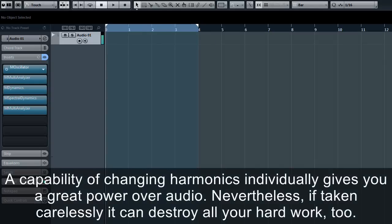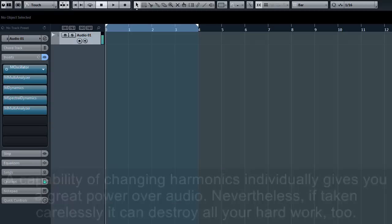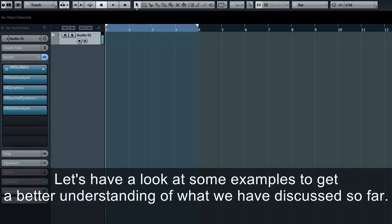The capability of changing harmonics individually gives you great power over audio. Nevertheless, if taken carelessly, it can destroy all your hard work too.